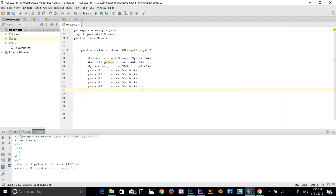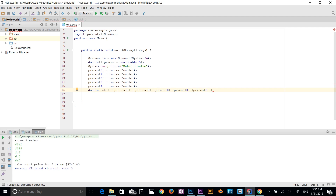Now I add a double variable called total, which sums the prices array values. I use prices[0] + prices[1] + prices[2] + prices[3] + prices[4], removing the plus operator at the end and ending with a semicolon. So total is a double that holds the sum of all five values from the array.